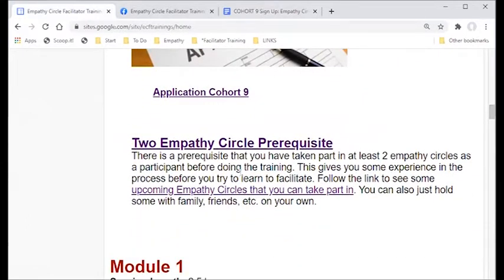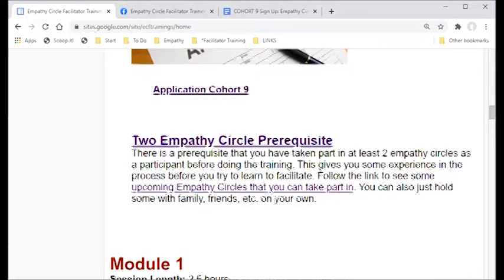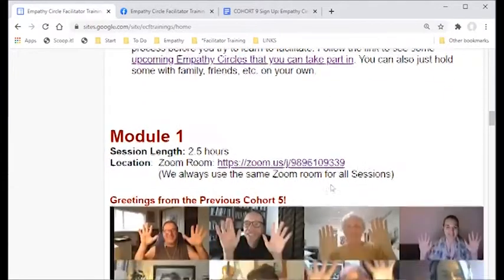We ask that you take part in two empathy circles before signing up for the training — or you can sign up and I'll put you on the wait list until you have taken part in two. We just want you to get a little experience in the process. Taking part today counts as having taken part in an empathy circle. You can click the link to see upcoming empathy cafes, or you can just hold your own.